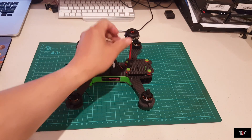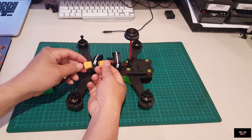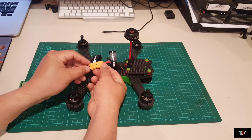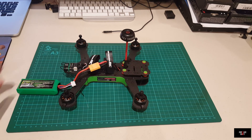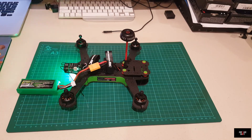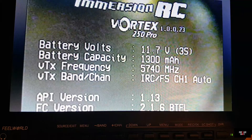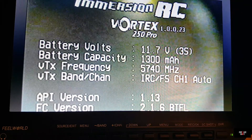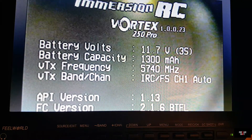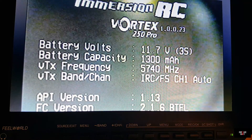Now the quad is here. Make sure the antennas are on before you power it up, then connect the battery. Once connected, go ahead and look at the monitor. In the monitor right now you can see the regular OSD information. One thing I forgot to mention about this quad is that it also has a black box feature built in.